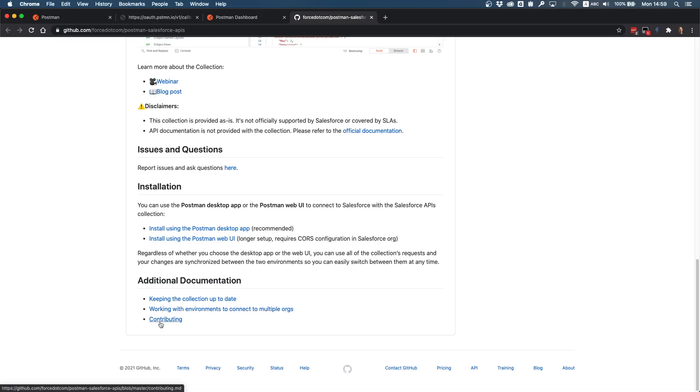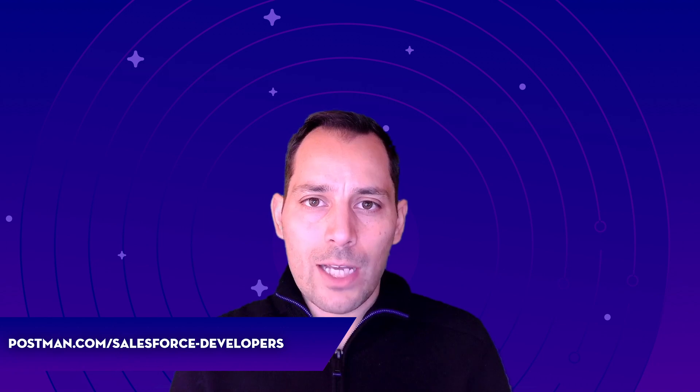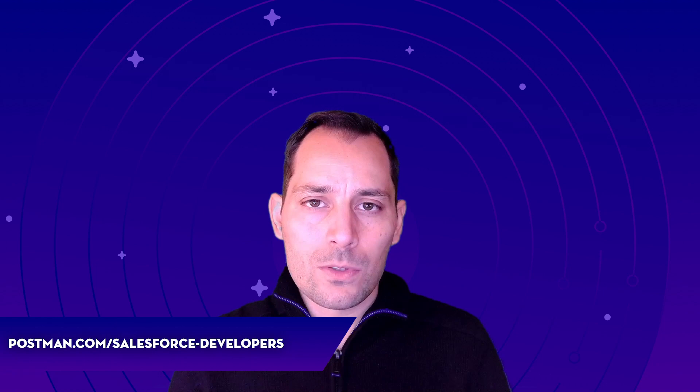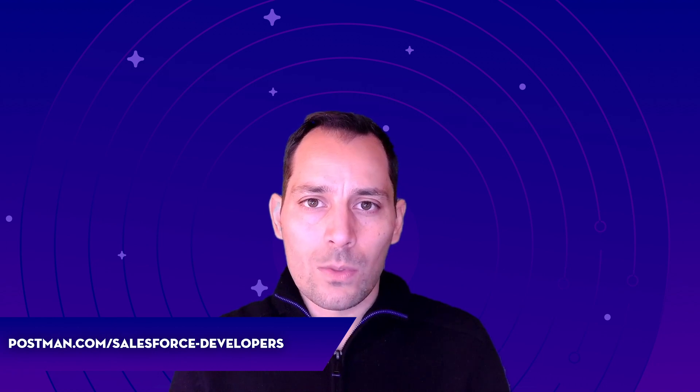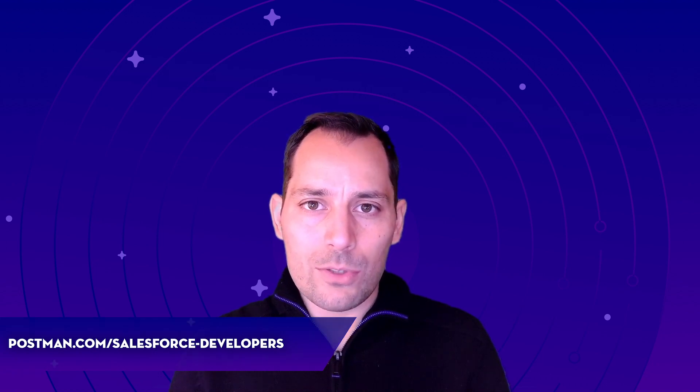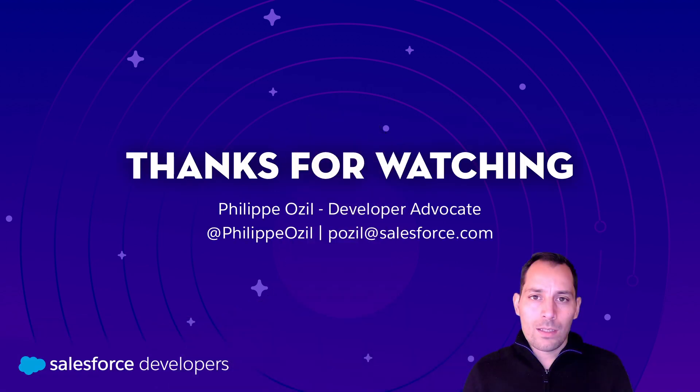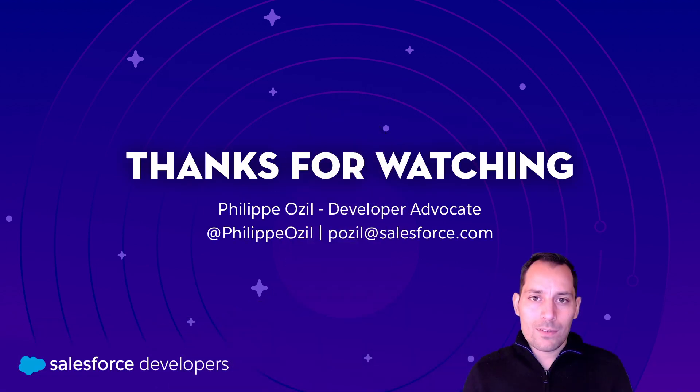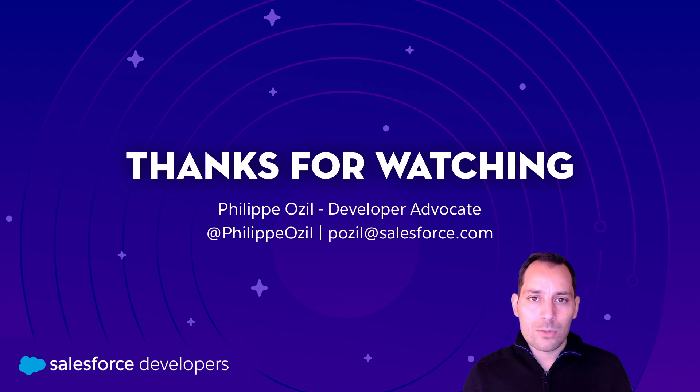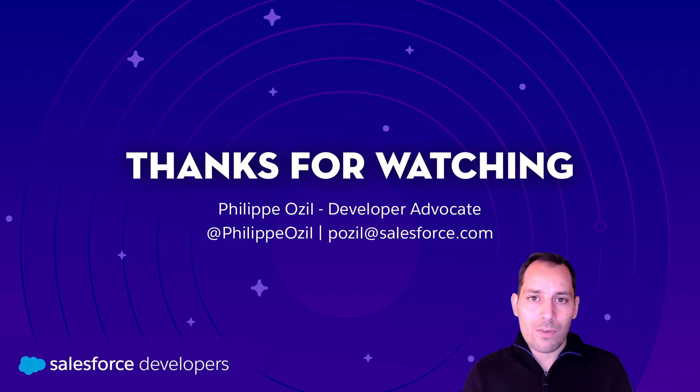That's a wrap, we just saw how to configure and install the Salesforce APIs collection for Postman. Check out this link to get access to the collection and detailed instructions on how to configure it. Remember the collection is open source so we're welcoming any contributions you may have. Finally, if you like this video let us know, and if you want to get new content similar to this pushed directly to you, hit subscribe and that bell to get notified when we release new videos. Thank you.